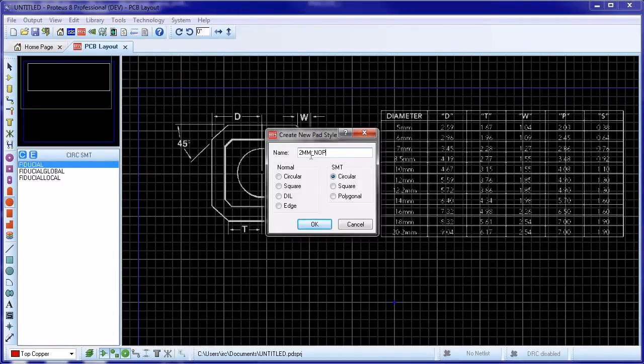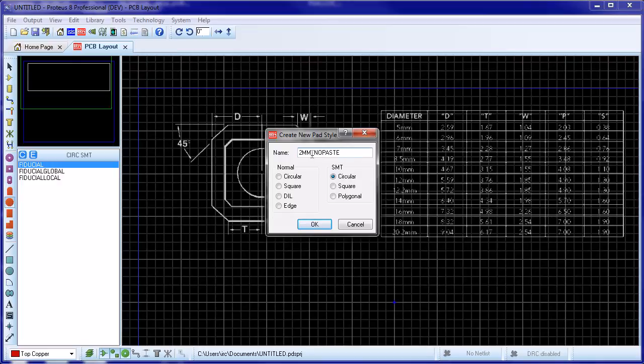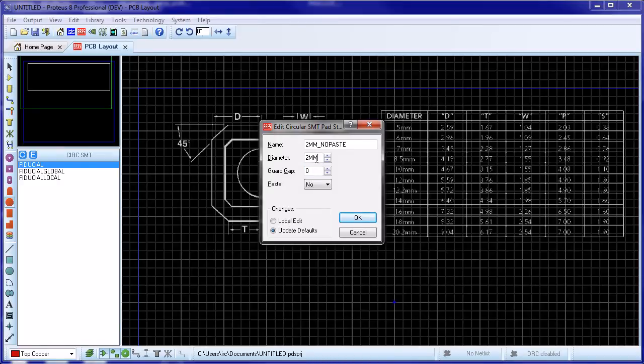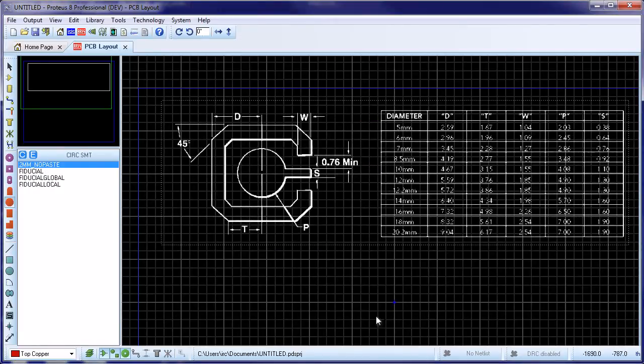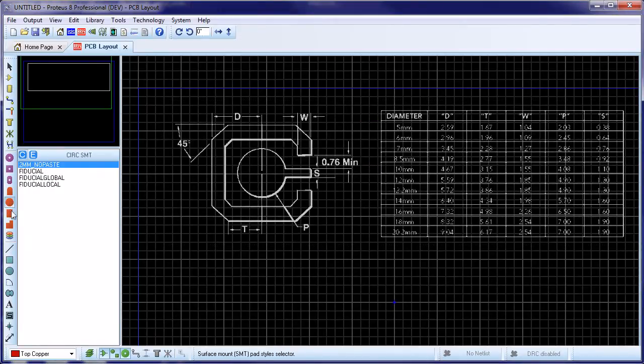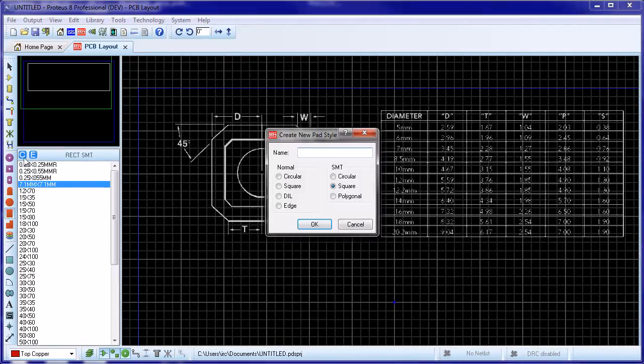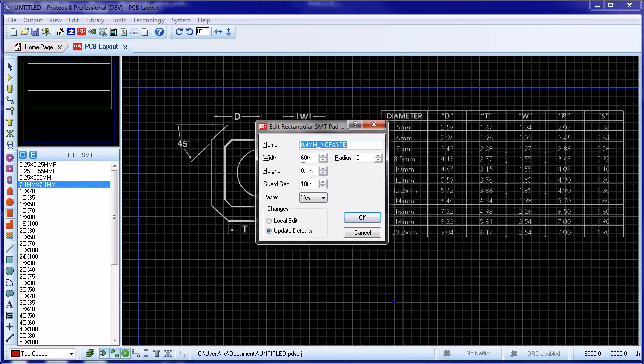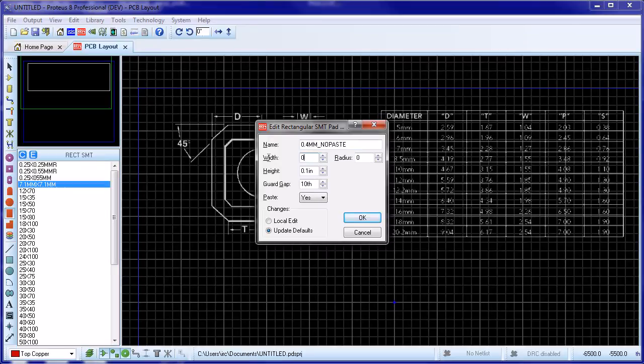We will need several pad styles, one for the ball pad in the middle, then a couple more for the terminating pads. The main difference with these styles is that we are creating them with no paste mask as there are actually no surface mount component being placed here. It's good practice to suffix the pad styles so that this is clear.